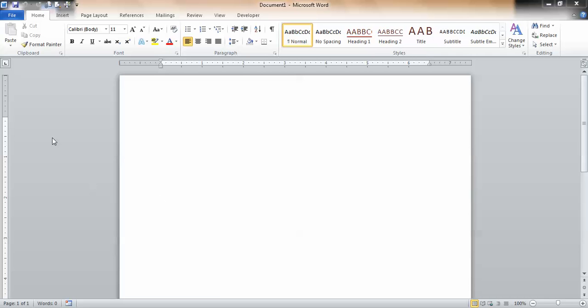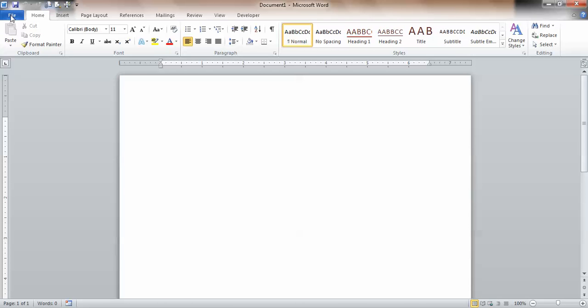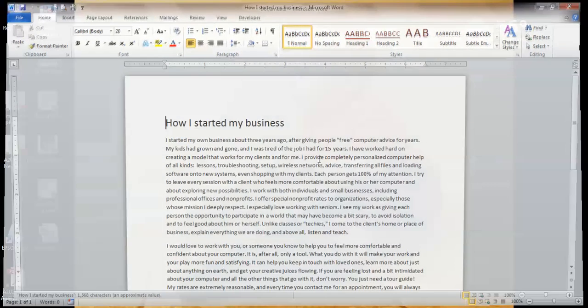So I'm going to go up here to the File menu. If you have an earlier version, it might be a little office symbol. Look in my recent documents and choose one that I've already done. Here we go. How I started my business. That's a fun one for me.